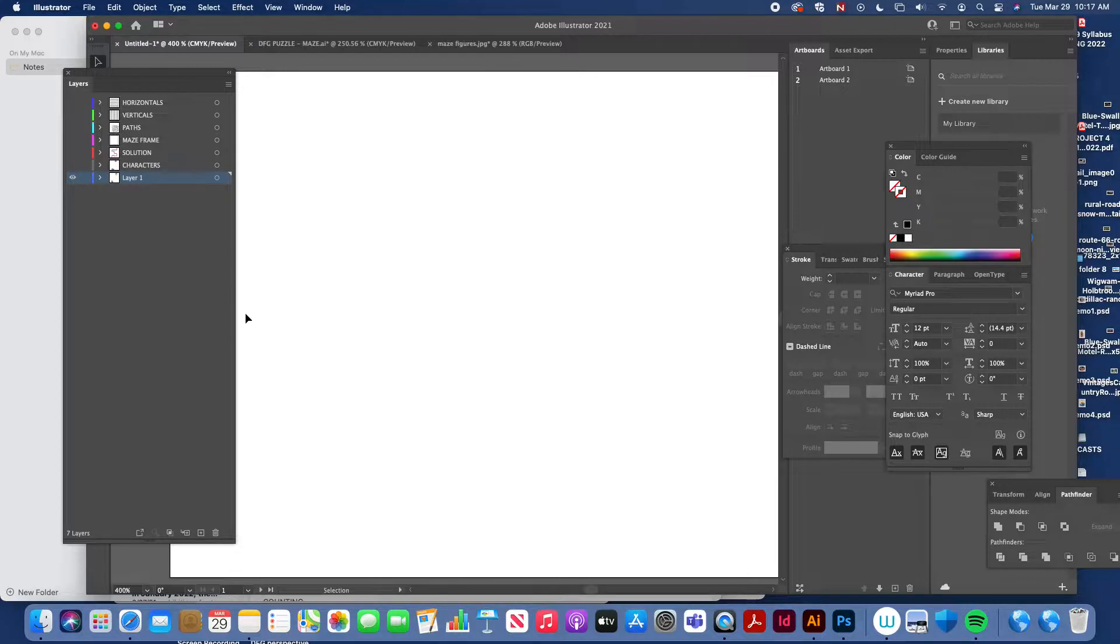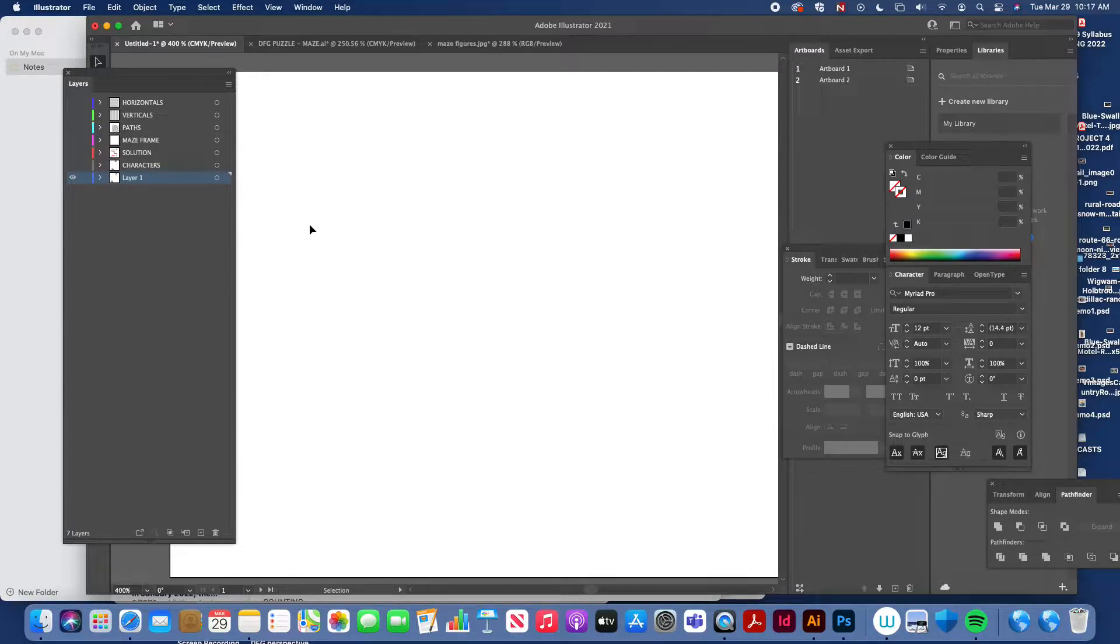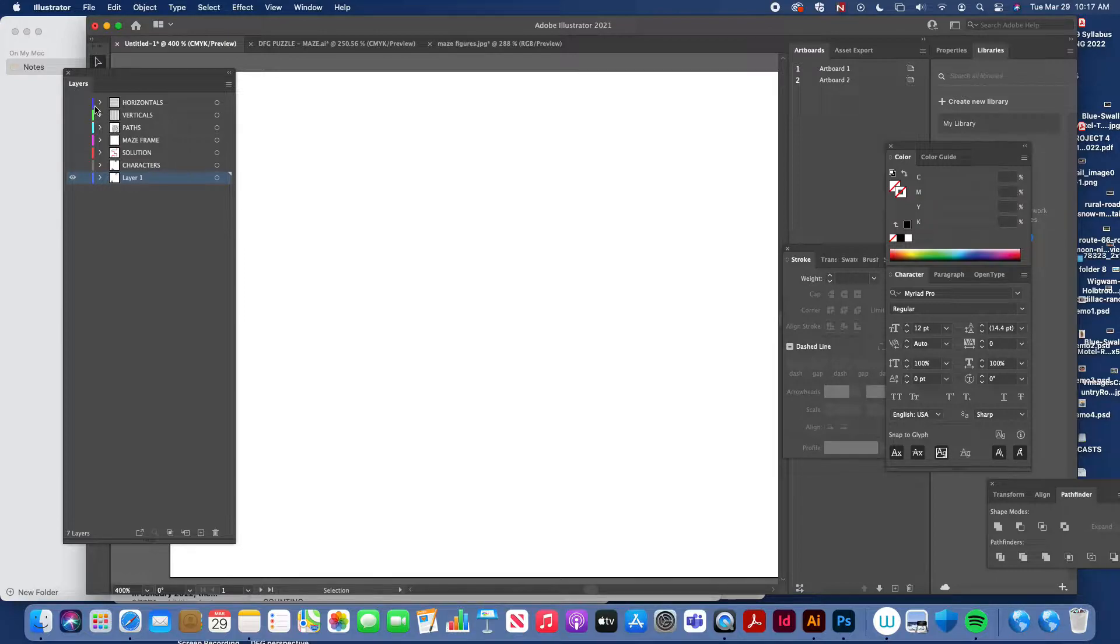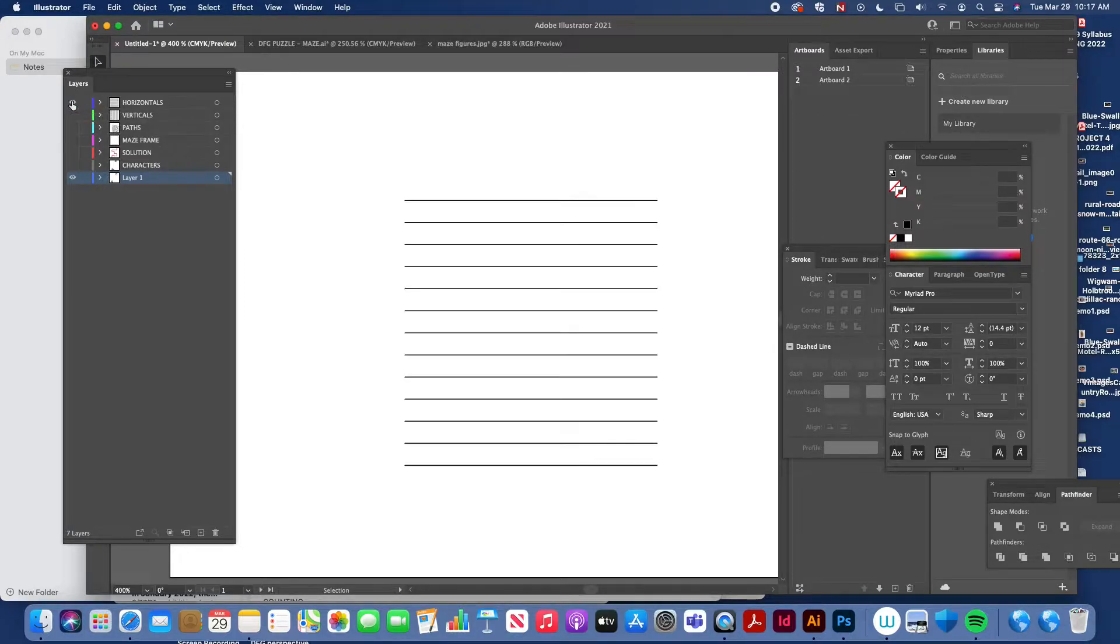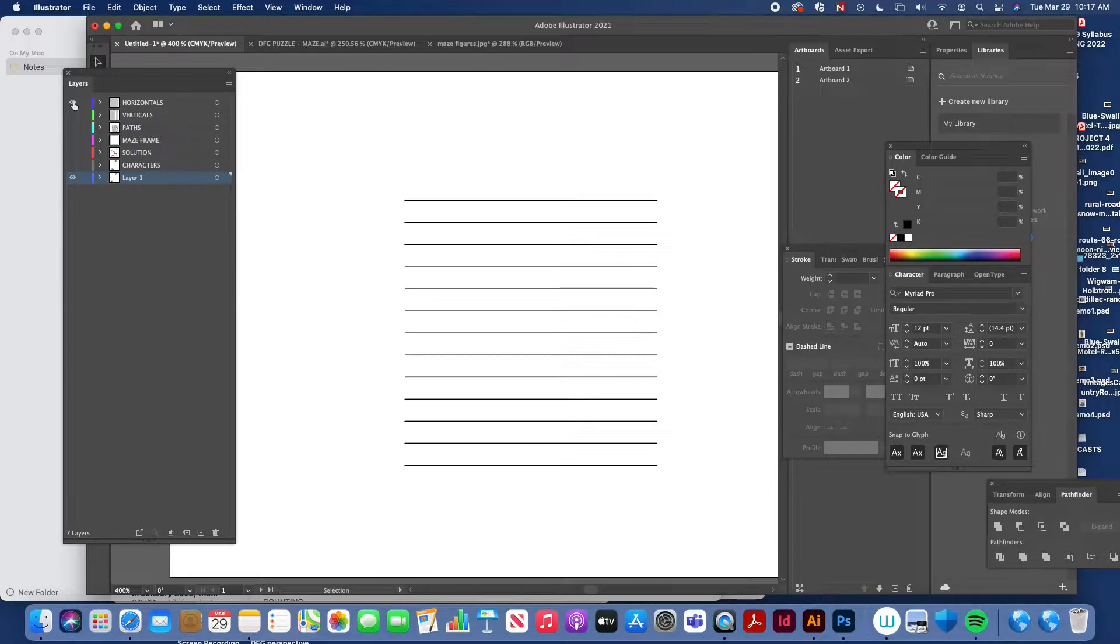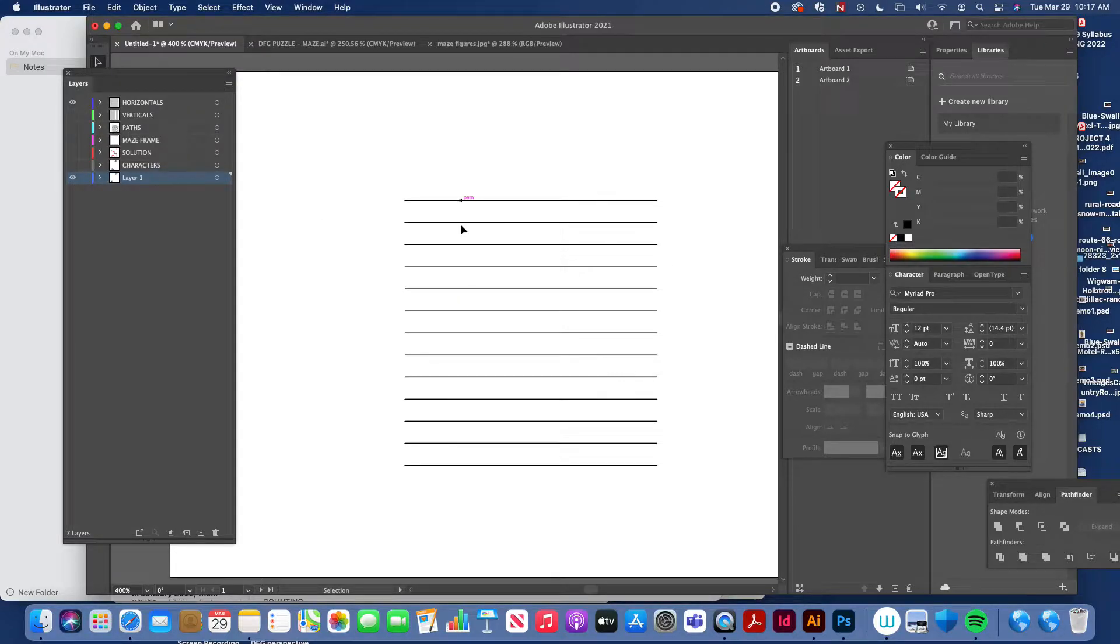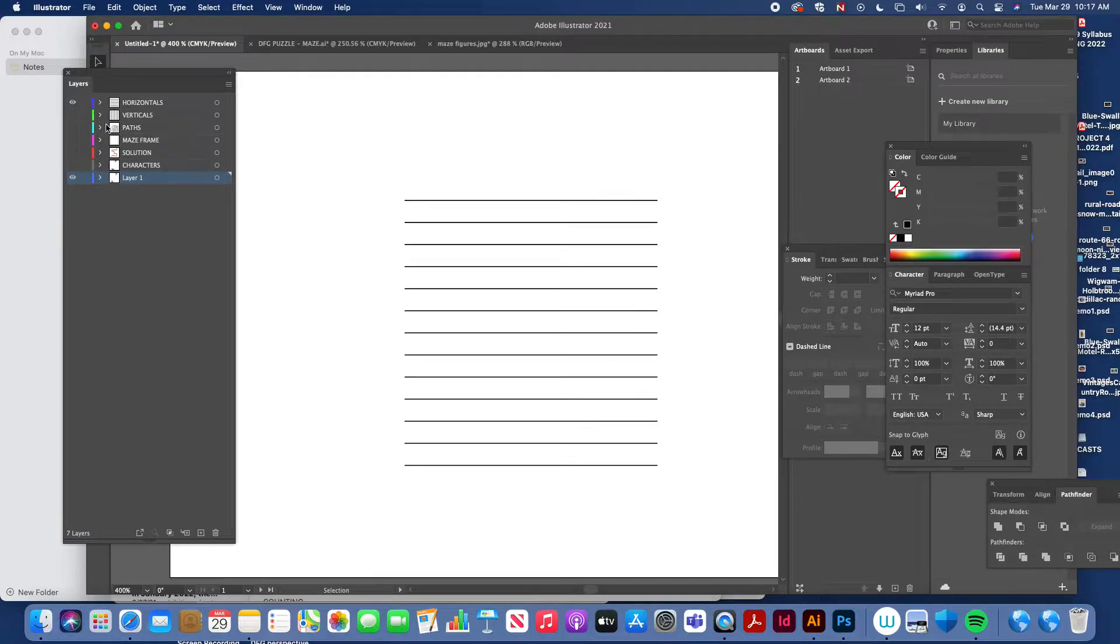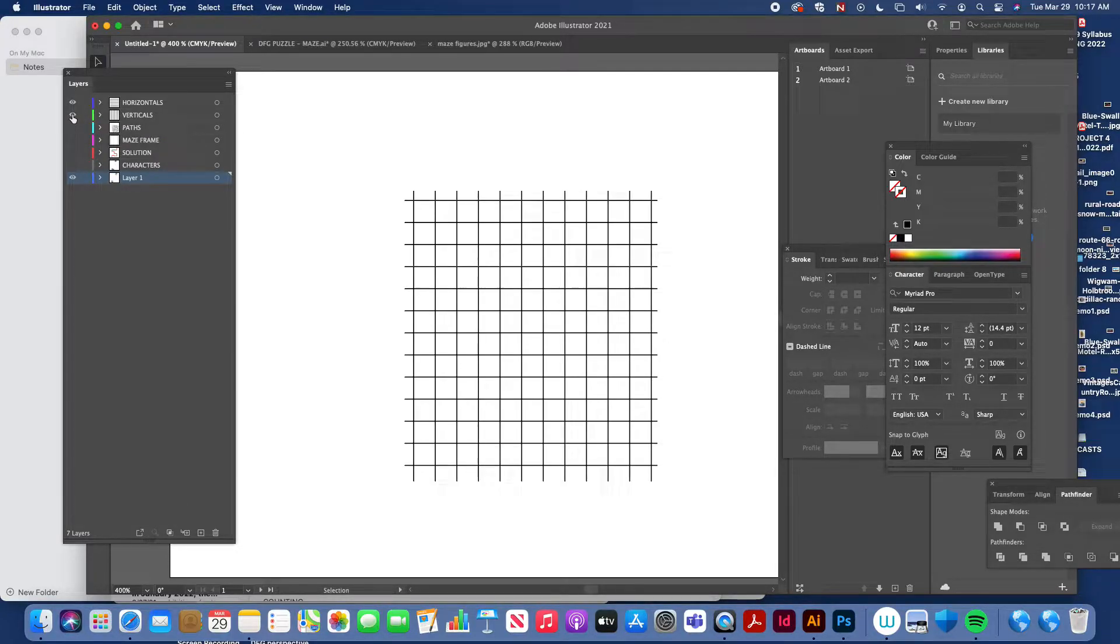The first things we want to do is determine the size of your maze, and working in Adobe Illustrator, it's really simple. We can create a series of horizontal lines, and you want to make sure that you keep these evenly spaced. You want to make them just as perfectly evenly spaced as you can, so maybe this is the height of my maze, and then I'm going to determine the width of my maze, and this is completely up to you. It can be different shapes.